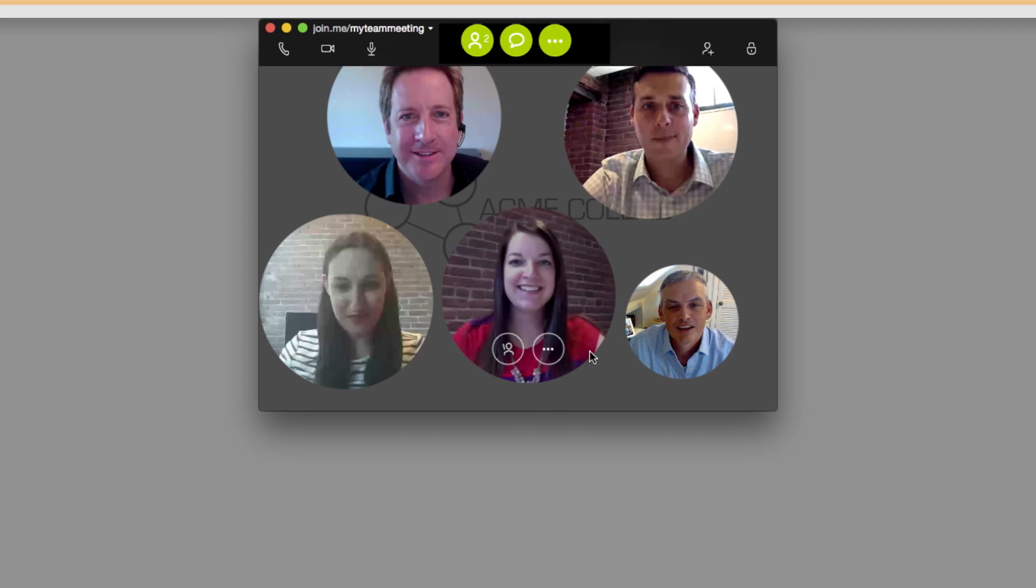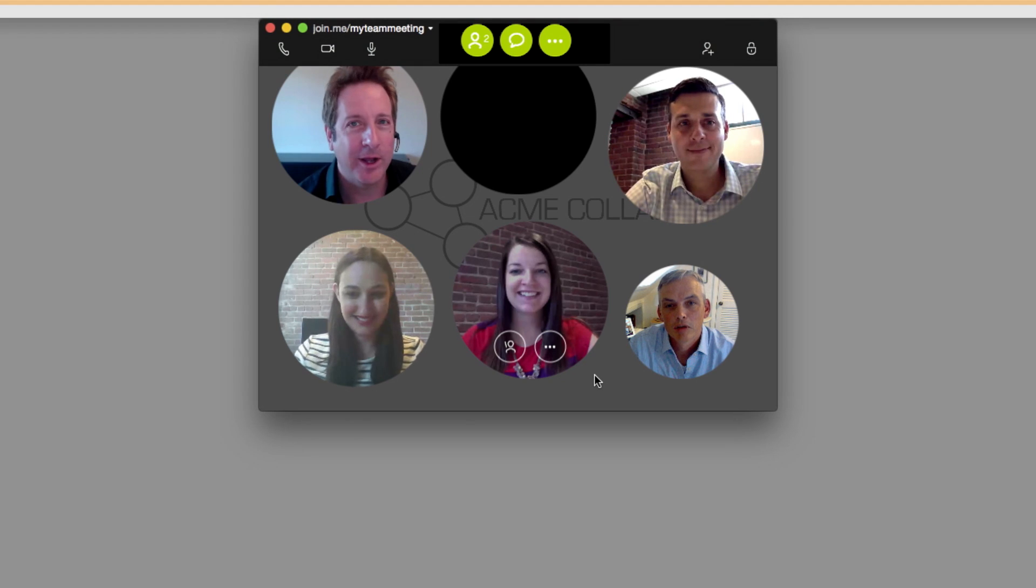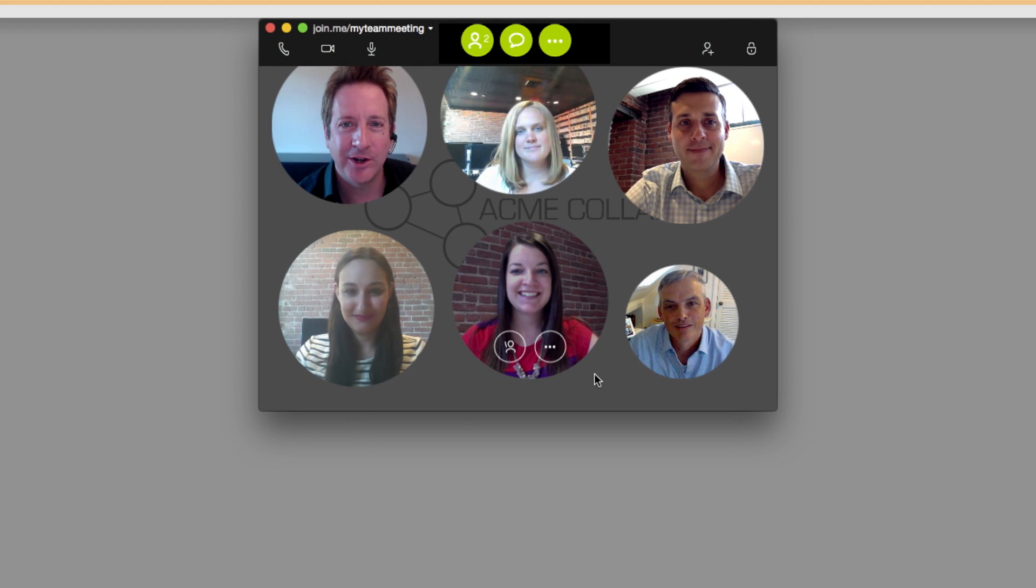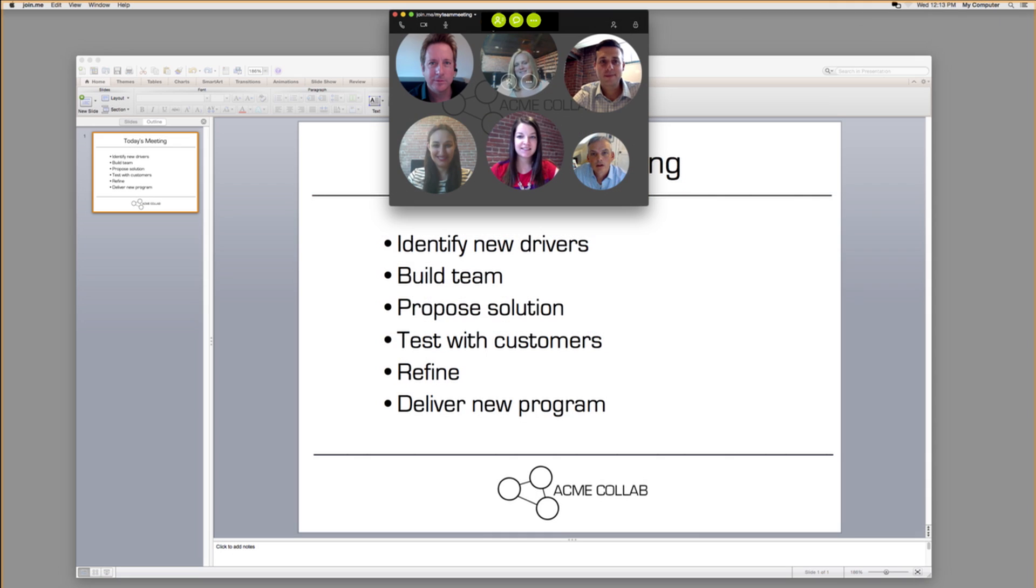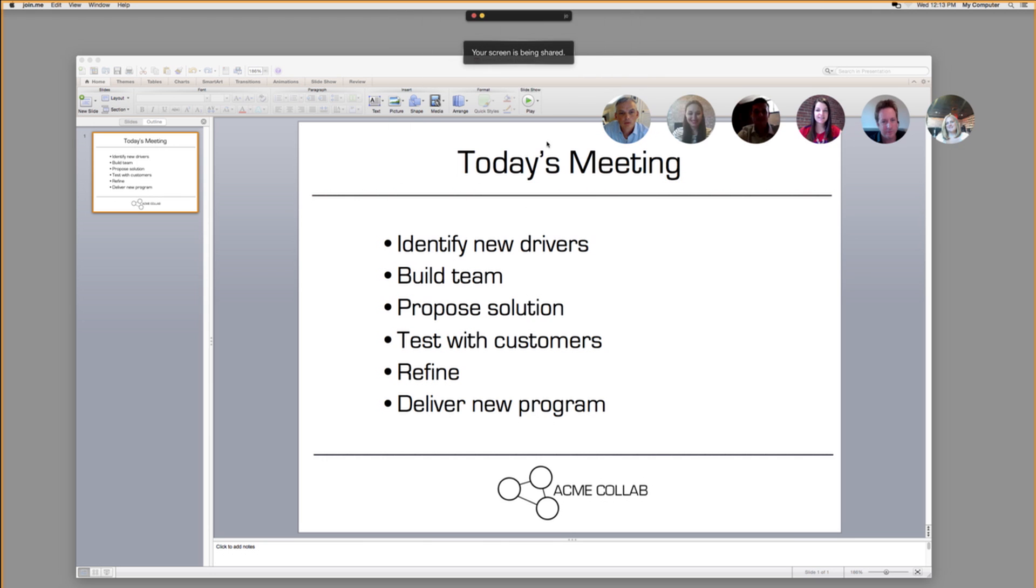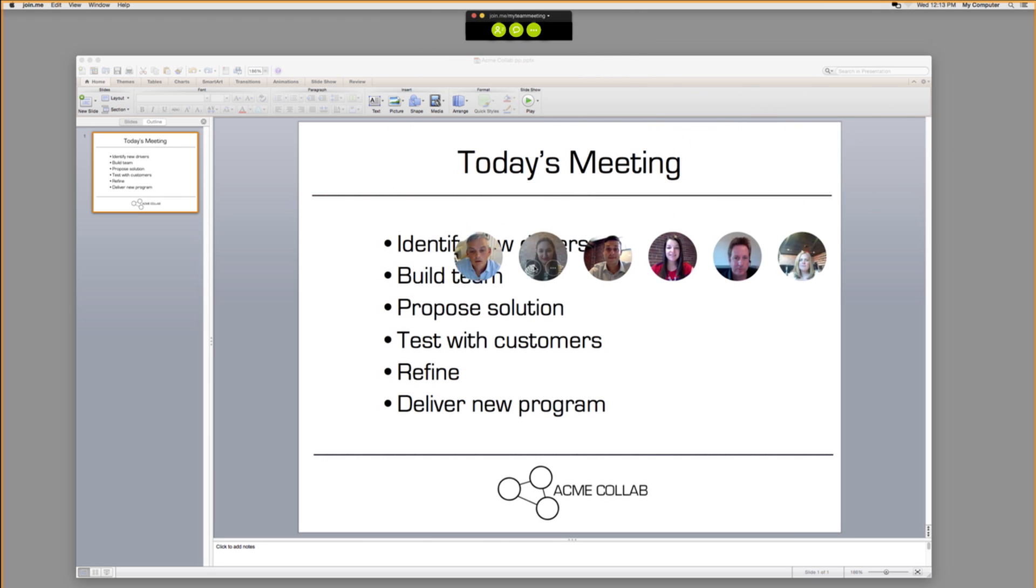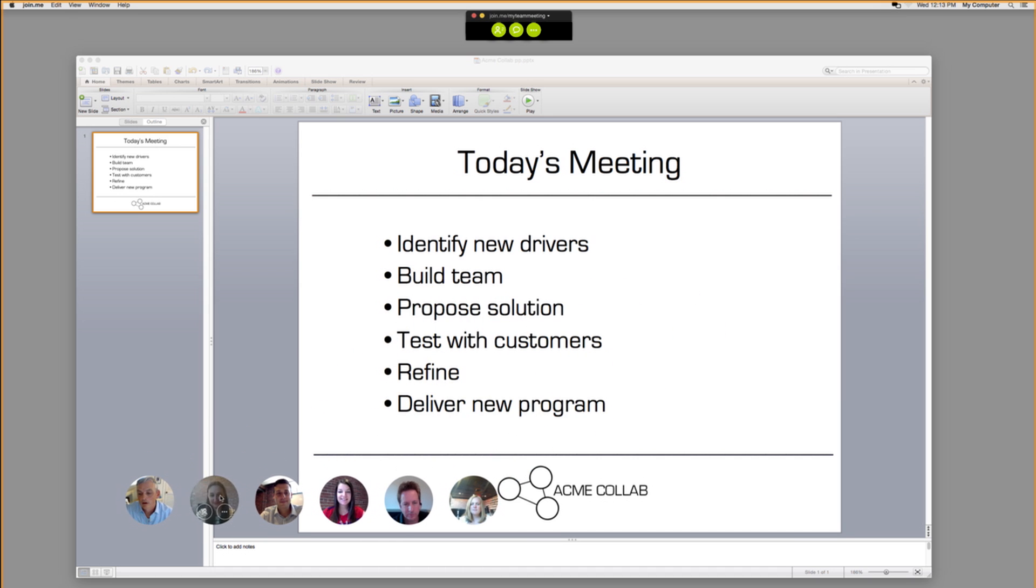If you need to share your screen or window during your meeting, the bubbles will automatically resize and move out of the way when you start sharing. You can move the bubbles anywhere on the screen you want. Just click on a video bubble and drag it to the best location for you.